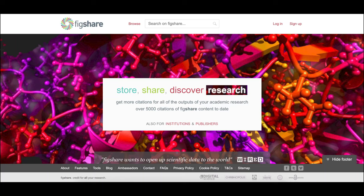Figshare is a place to make all research outputs citable, shareable, and discoverable. Use it to share supplementary research, papers, theses, special collections, conference outputs, open educational resources, and more.